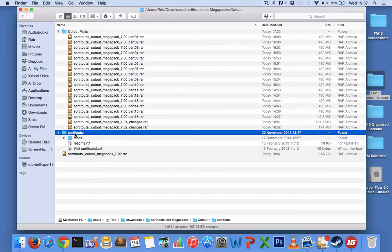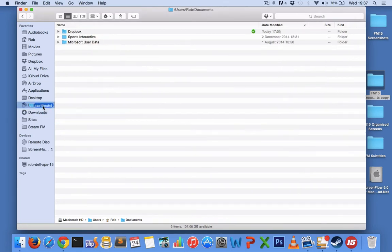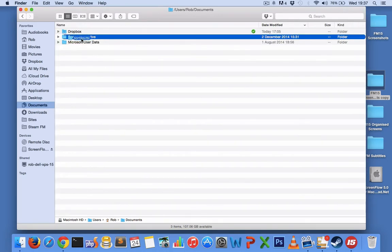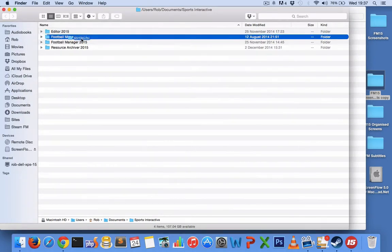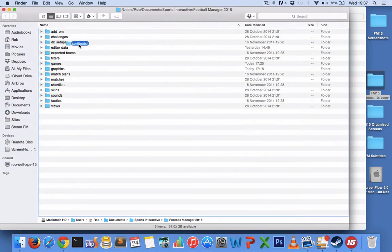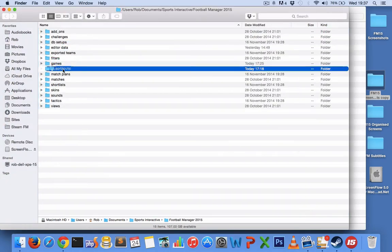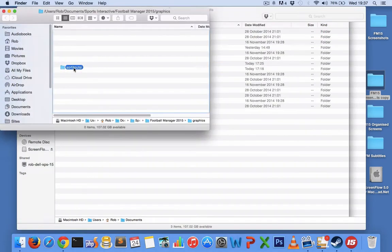I'm on a Mac right now, but on Windows it's basically exactly the same except it's called My Documents, and you'll find it over here on the left: documents, Sports Interactive, Football Manager 15, and then just dump it in there.